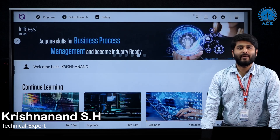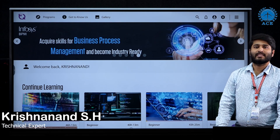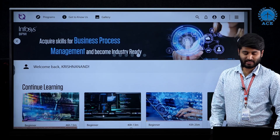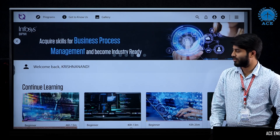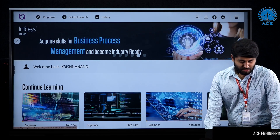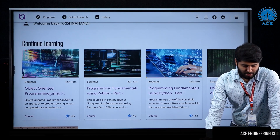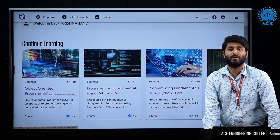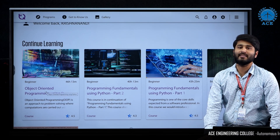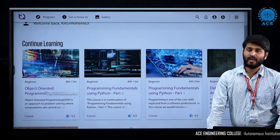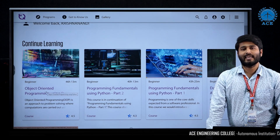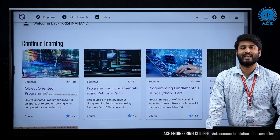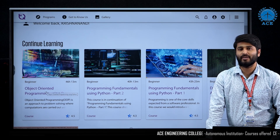Hello everyone, welcome to awareness sessions on NFTQ certification. In continuation with the previous sessions which you have already observed, I will take you through the next set of learning about object-oriented programming using Python. This is one of the important modules which is going to be asked in NFTQ certification, and in this area you will get at least 10 quiz questions.